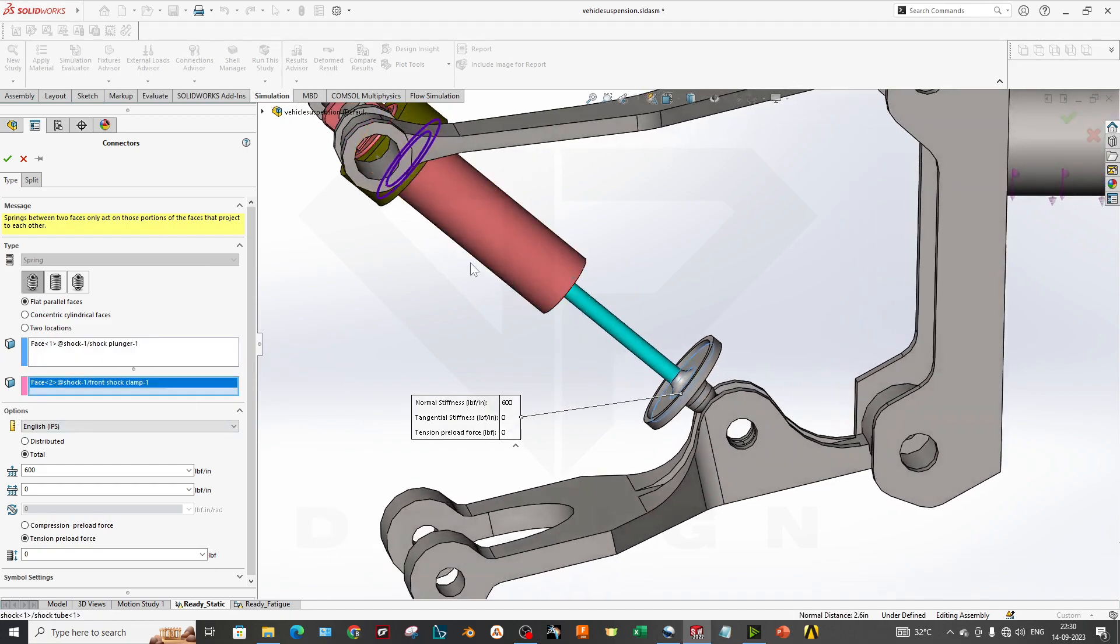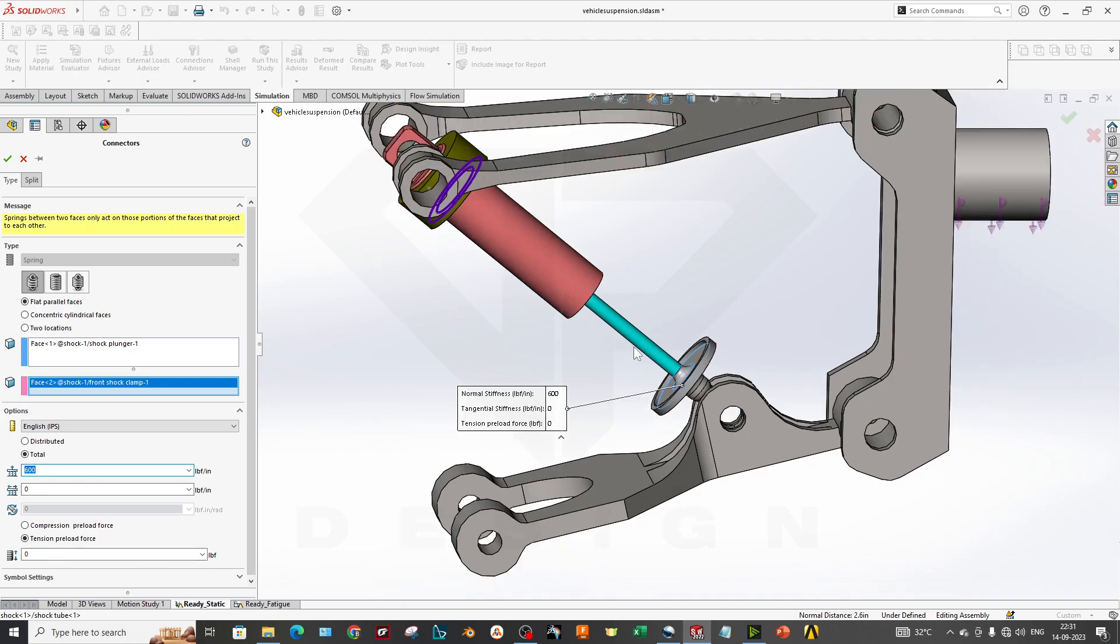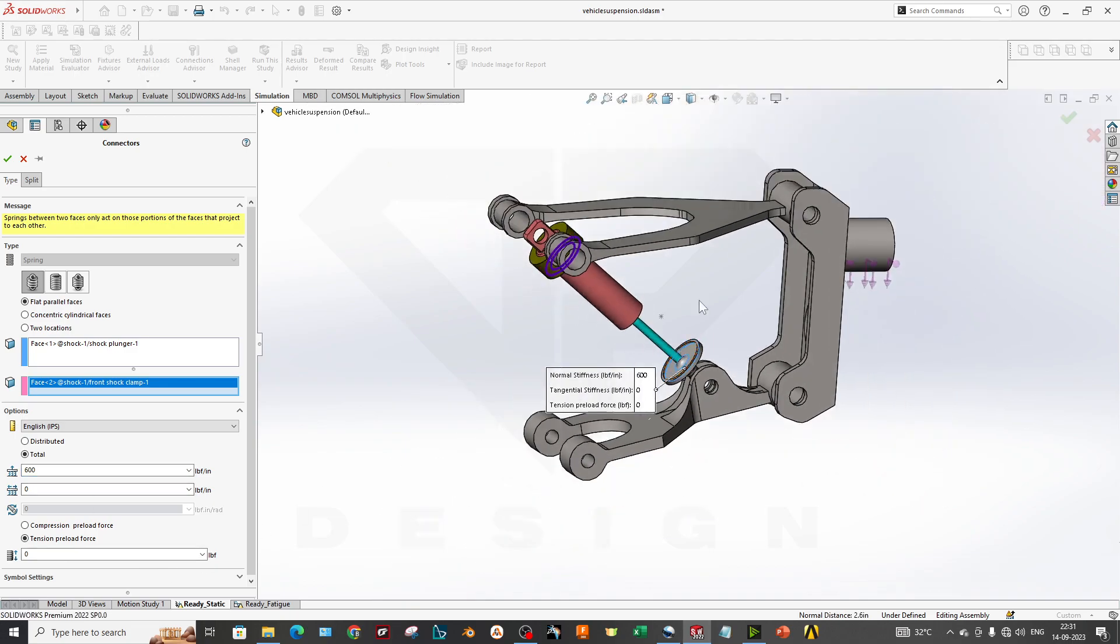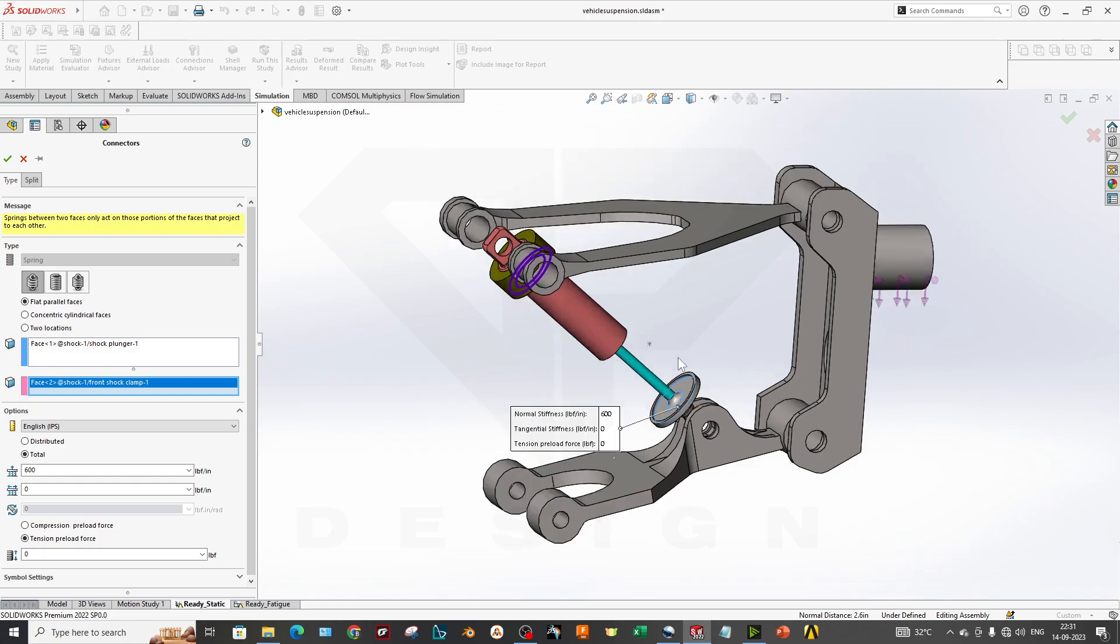The spring has 60 pounds per inch stiffness value. It is mandatory to know the stiffness of your spring—without stiffness you cannot add the spring. Also, if you have a preloaded spring in preload condition, you can apply the tension or compression preload of forces over here if you have the data. This data you can get from the manufacturer.